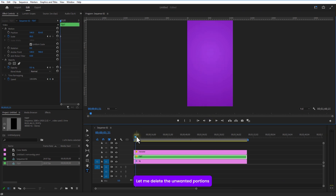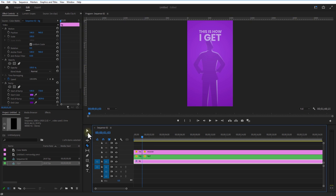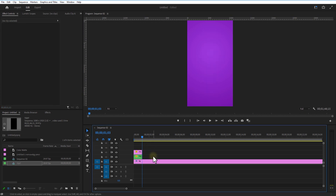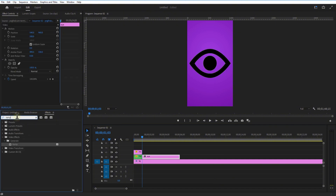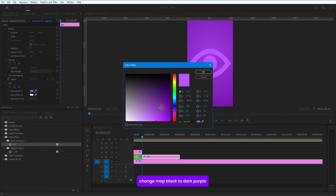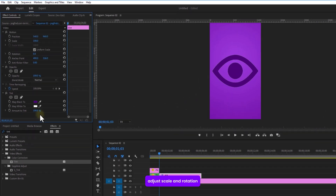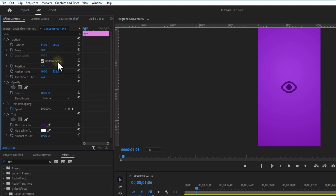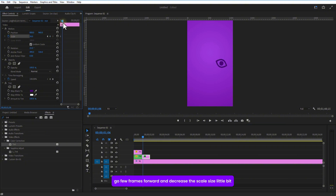Let me delete the unwanted portions. Now I'm going to add an eye image. Go to Effects and add Tint. Change Map Black to dark purple, adjust scale and rotation. Set a keyframe for Scale, go a few frames forward and decrease the scale size a little bit.